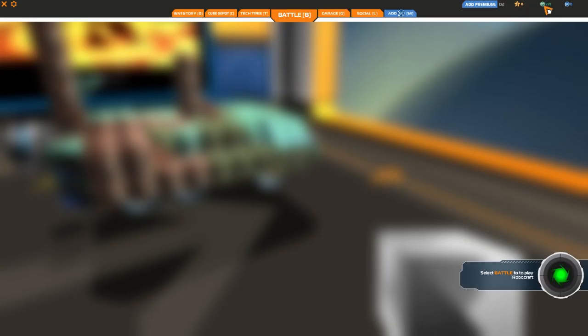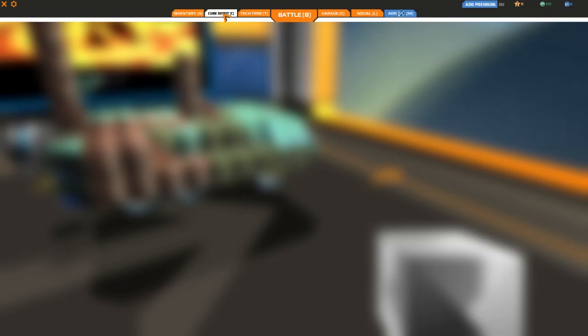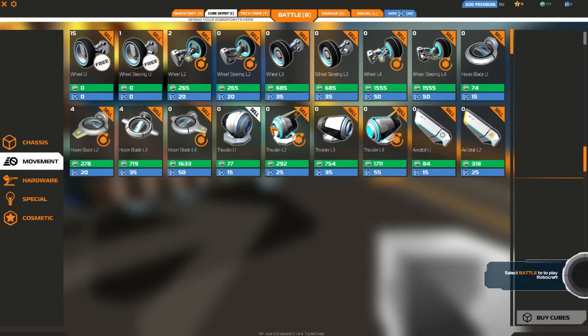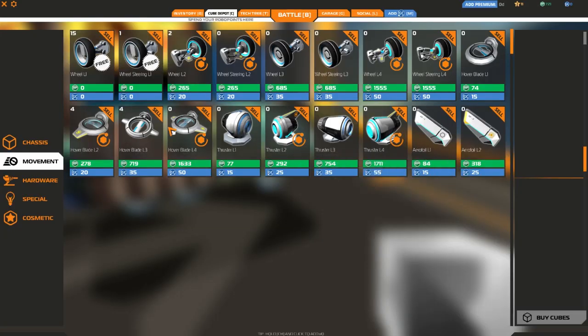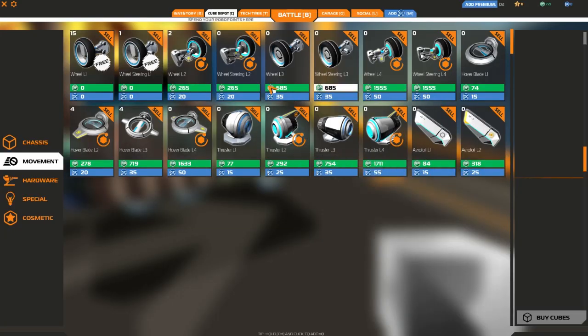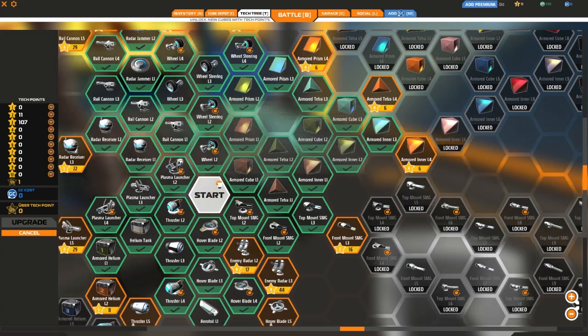Over here, you've got your RP. This is in-game money that you get for playing the game. That's what you would use to buy things at the Cube Depot. And what things are available in the Cube Depot? Only the things that you've unlocked with your stars in the tech tree.